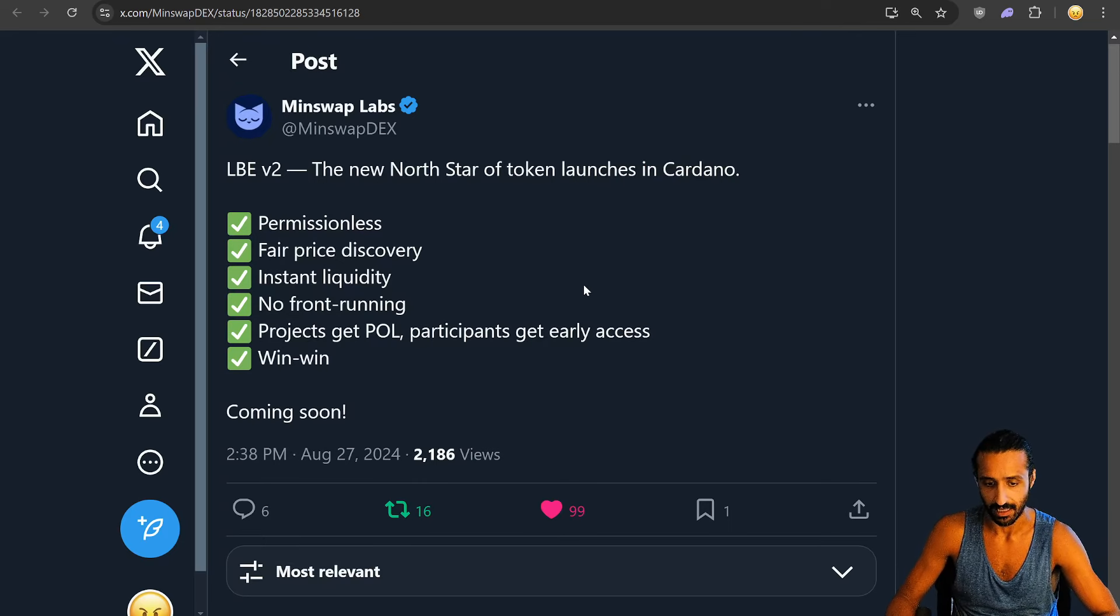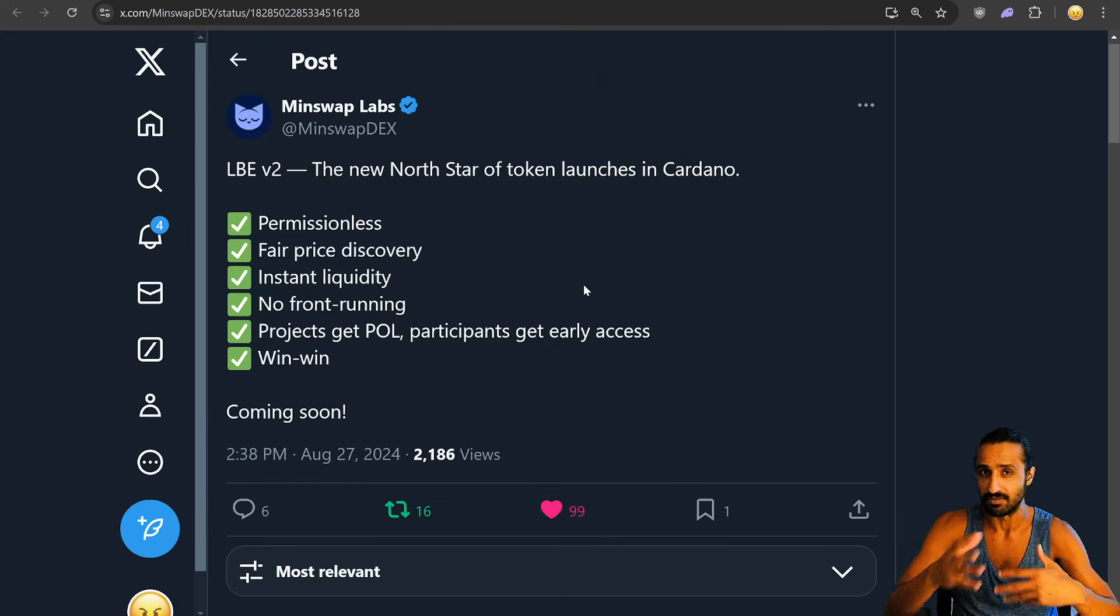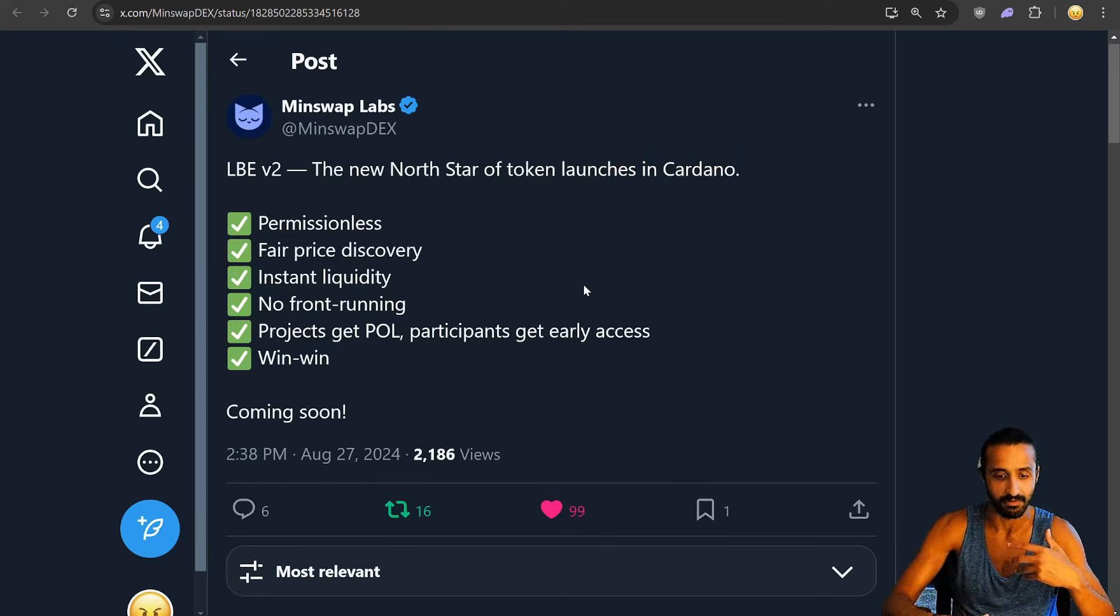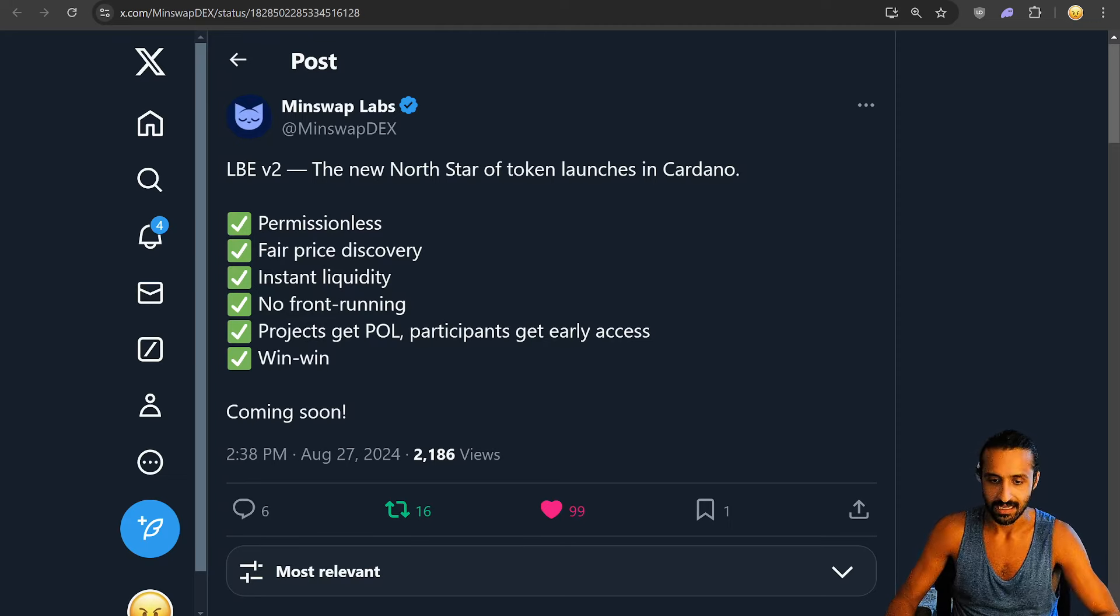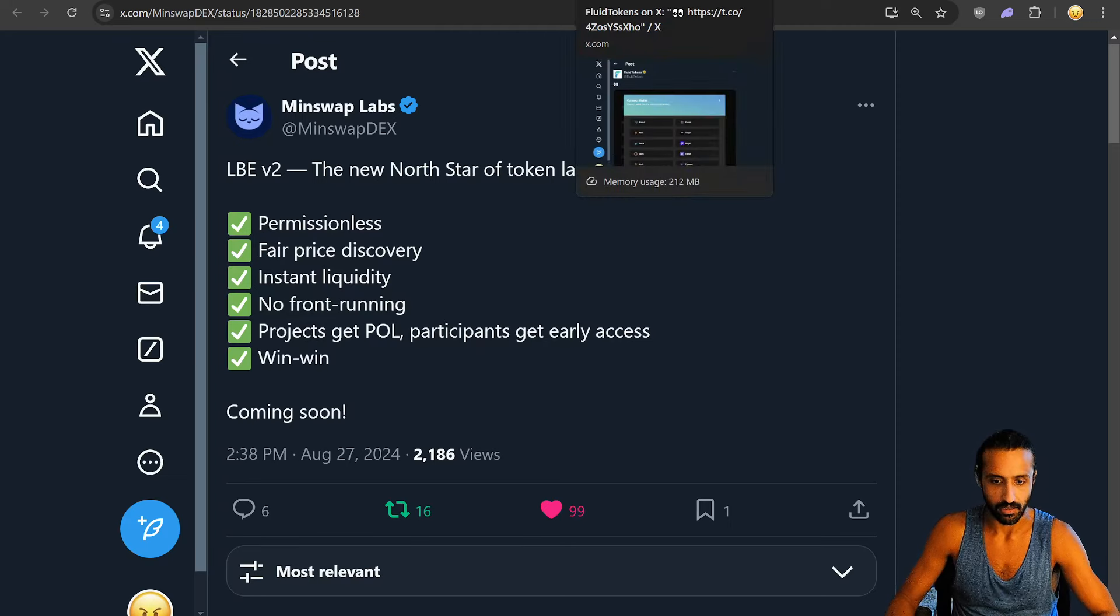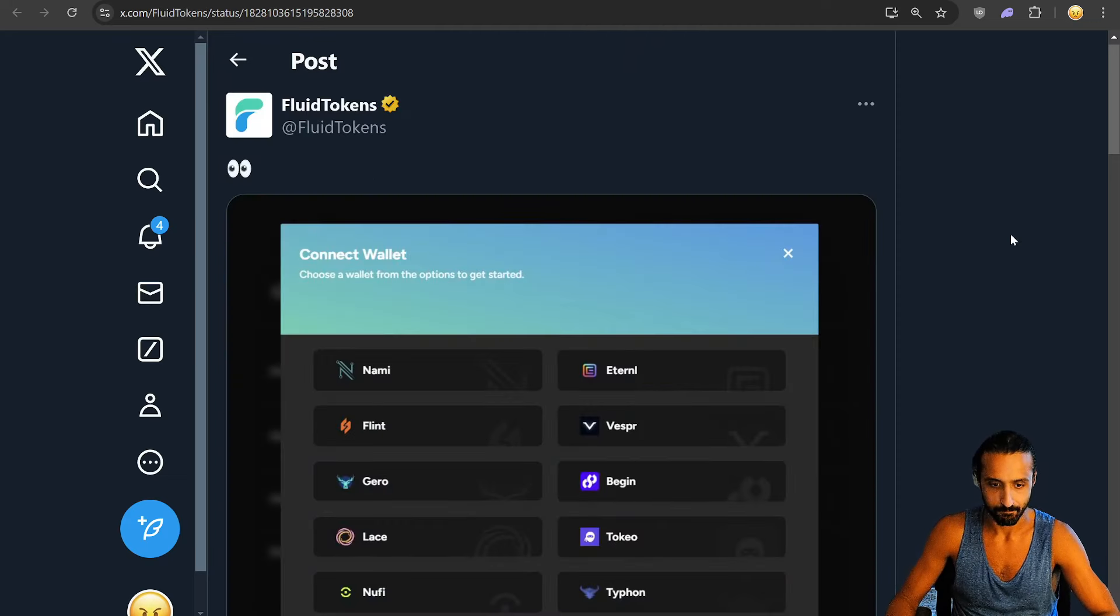I saw yesterday Justin Sun, Tron is doing the same thing. They're doing pump-dot-fun alternatives. So everyone's jumping on that bandwagon.